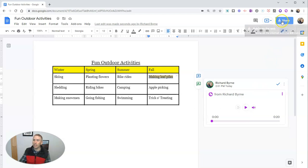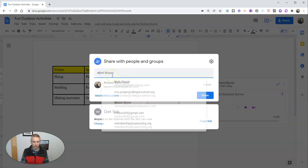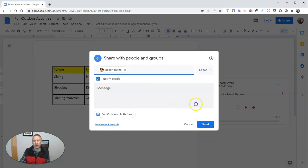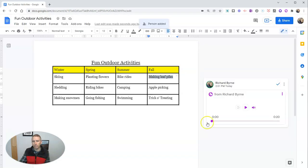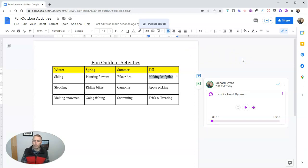Now I'm going to share this and invite Mason to be an editor on this document. I'm going to send that off to Mason. And now we'll open it up and take a look at how Mason, my collaborator, will view this comment.